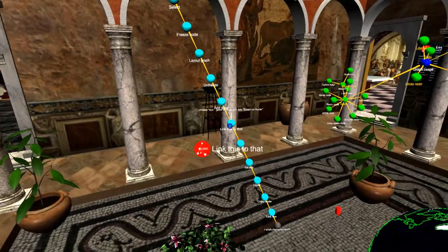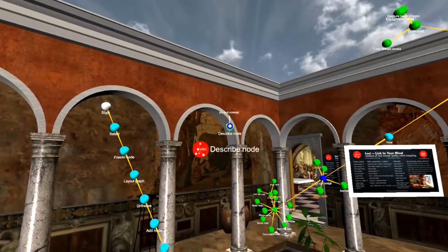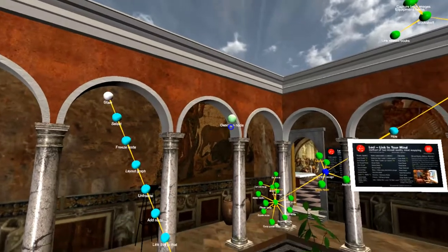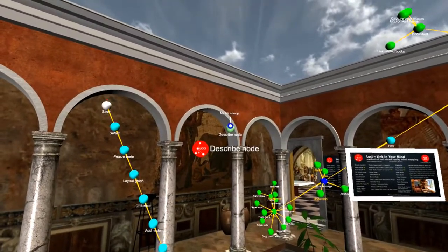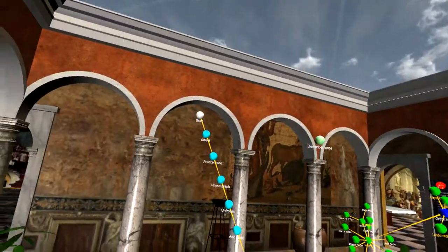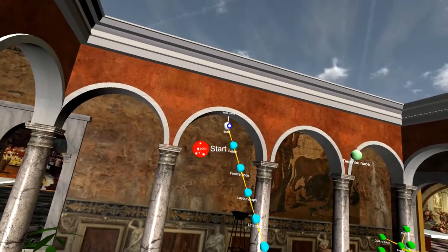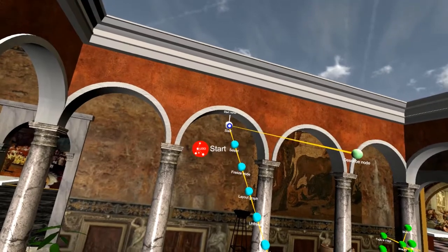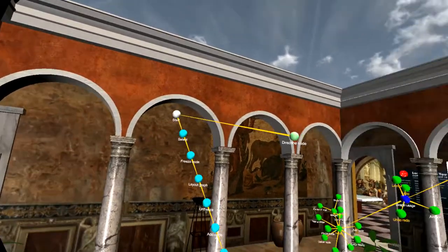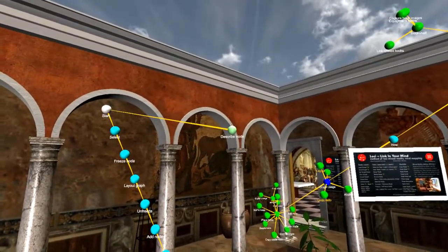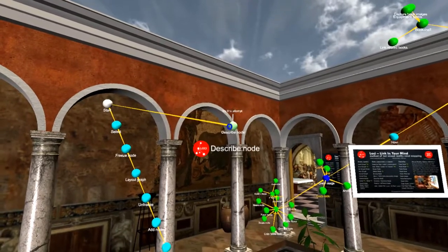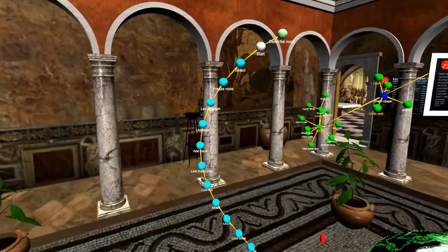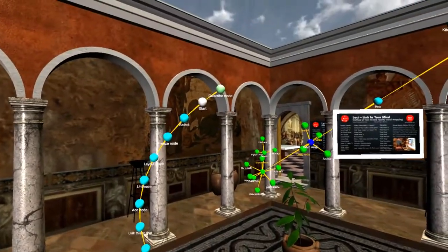Now I want to demonstrate the link command. Link this. Linking. To that. Unfreeze node. You'll notice that it comes in frozen. Now I'm going to do a command to make everything shift around this. Layout graph. And that's how that works. Layout stop.